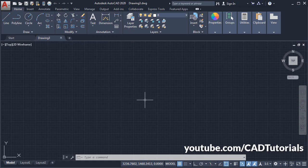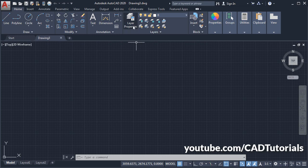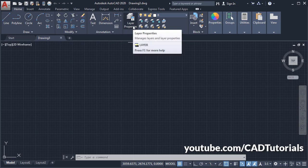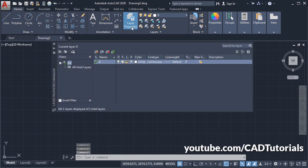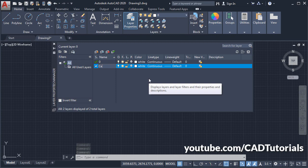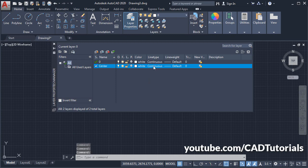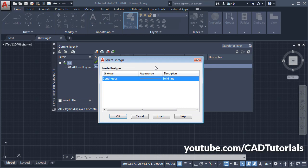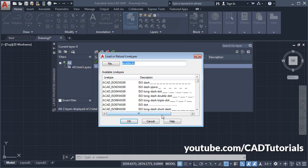To create a centerline, first we will create one center layer. Click on Layer Properties, click on New Layer, and we will name it as Center. Then click here on Continuous, click on Load.